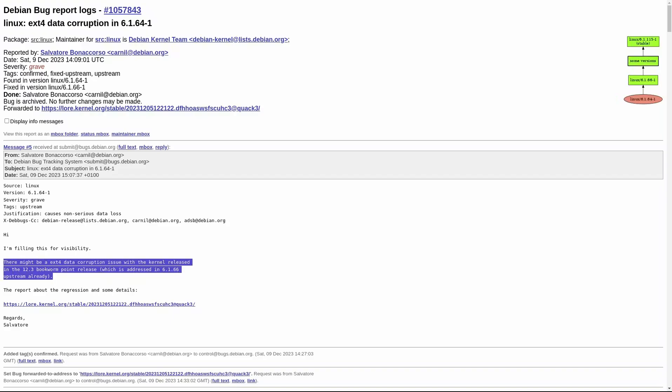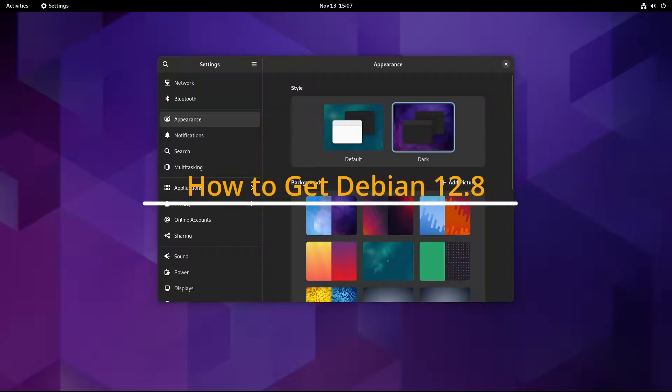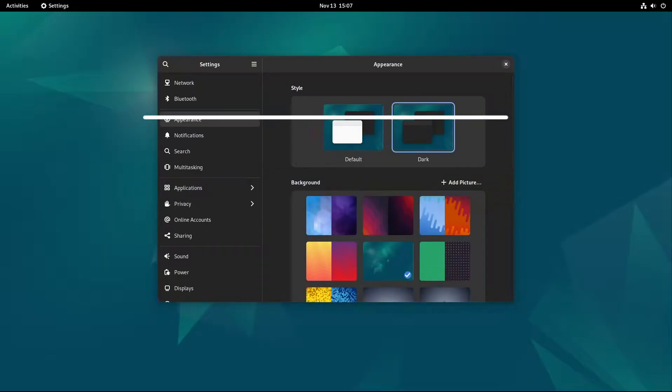Now let's talk about how you can actually get Debian 12.8. If you're planning to install it fresh on a new computer, you'll be happy to know that Debian 12.8 is now available for download in both installation and live images.